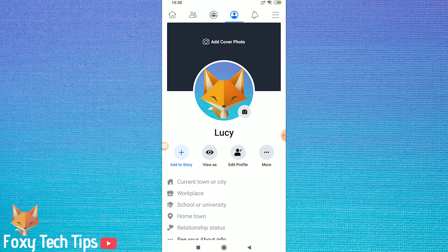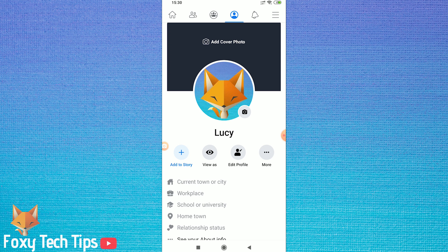I'll be doing this on the Facebook app, but the options are the same for desktop too. Let's begin.